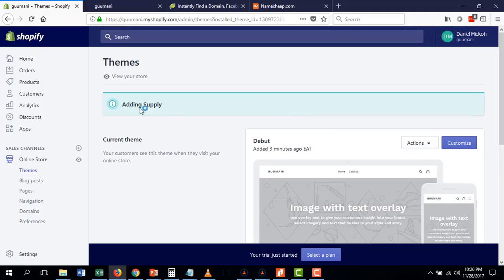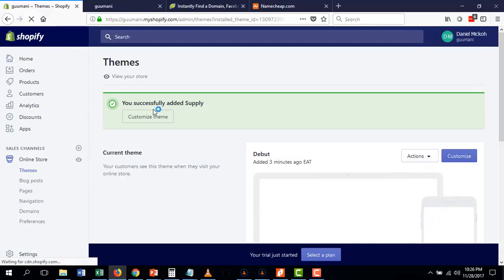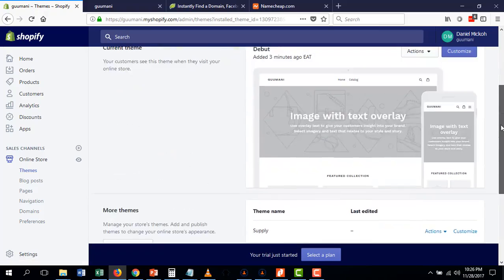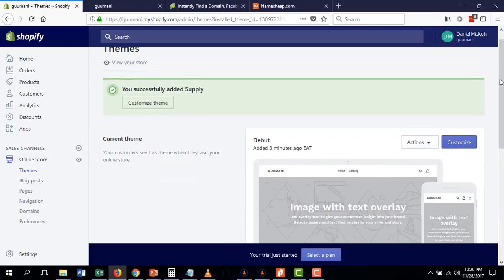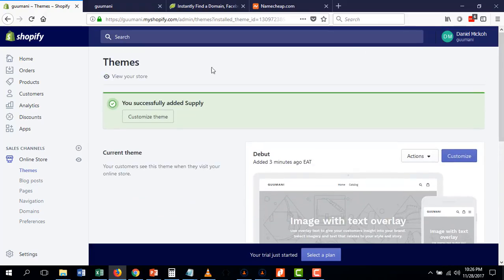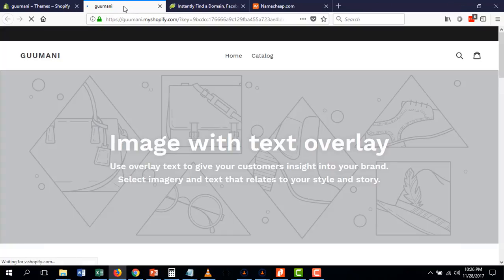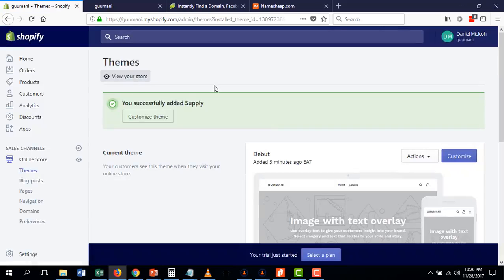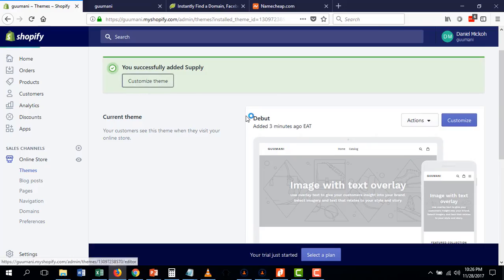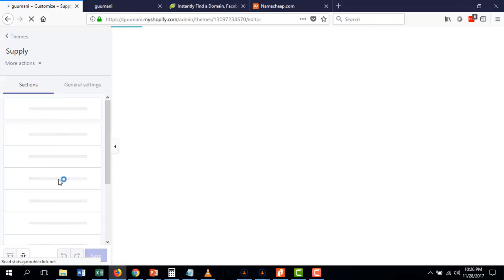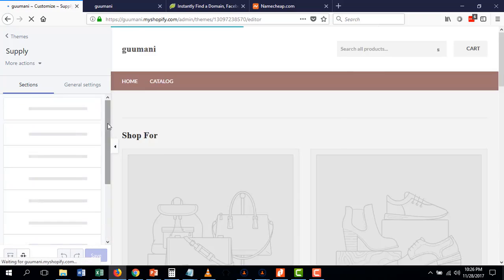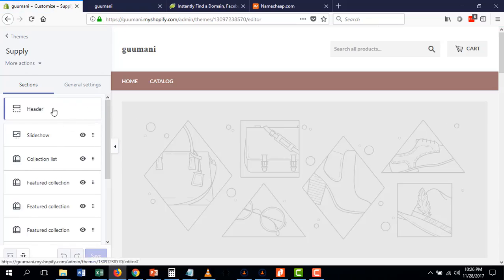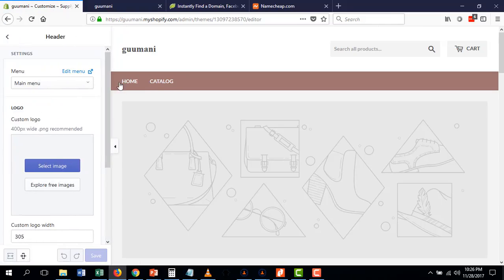I usually explore a few themes, and one I really like is the Supply theme. I like the light version. I'll click 'Add Supply Theme.' The moment it's added, the button will change to 'Customize Theme.' I like the Supply theme because it's clean, easy, and not difficult to deal with. It's a very simple theme — you don't stress a lot with it. The first thing I want to do is customize our theme, as there are a few changes to make immediately.